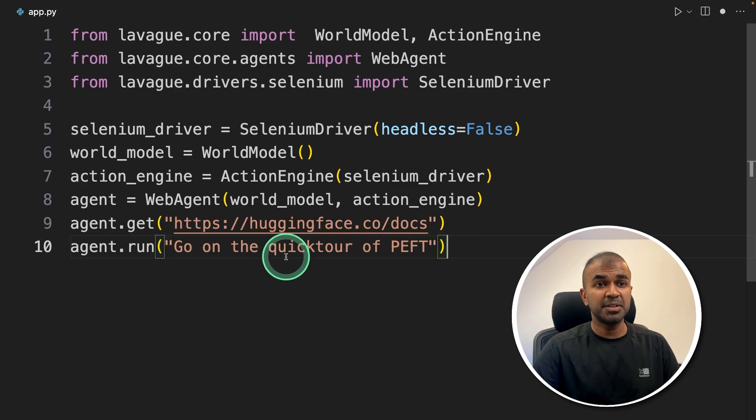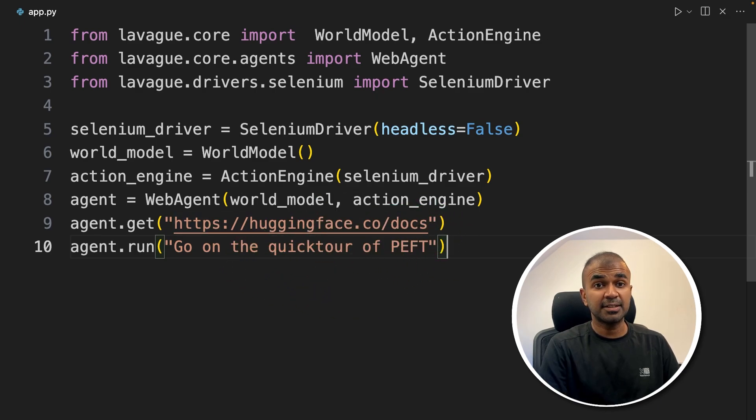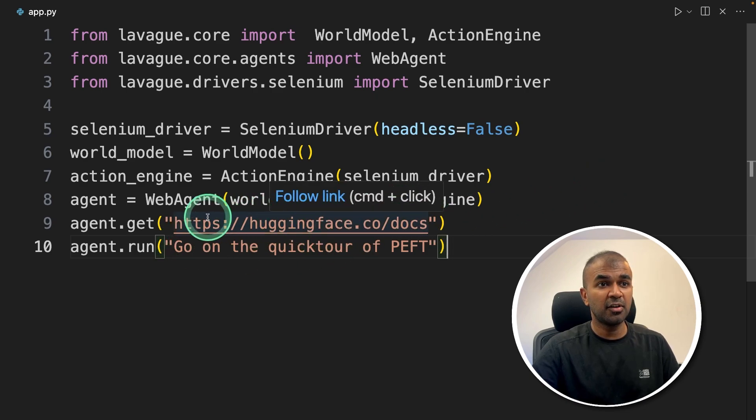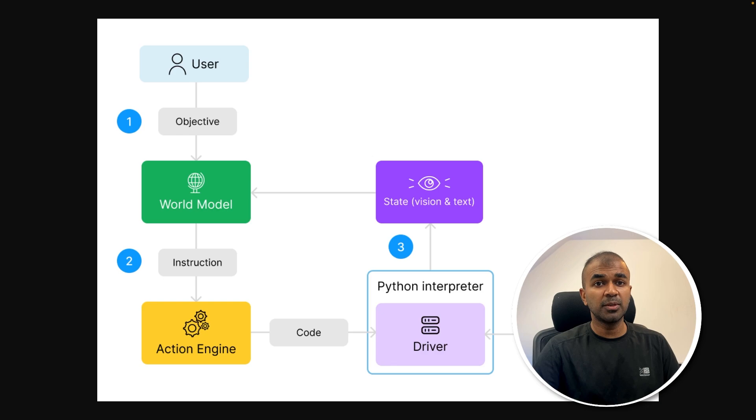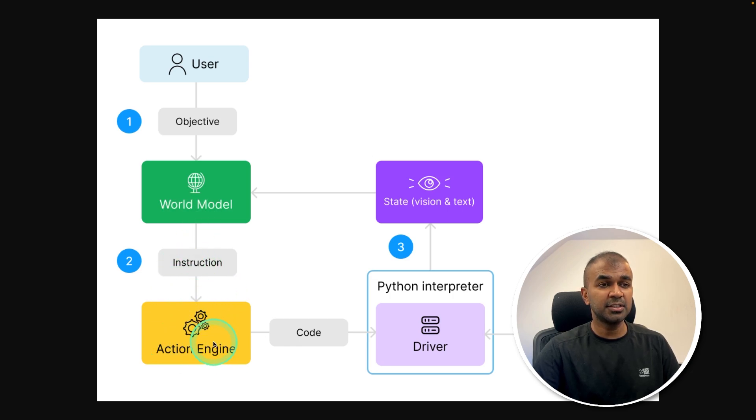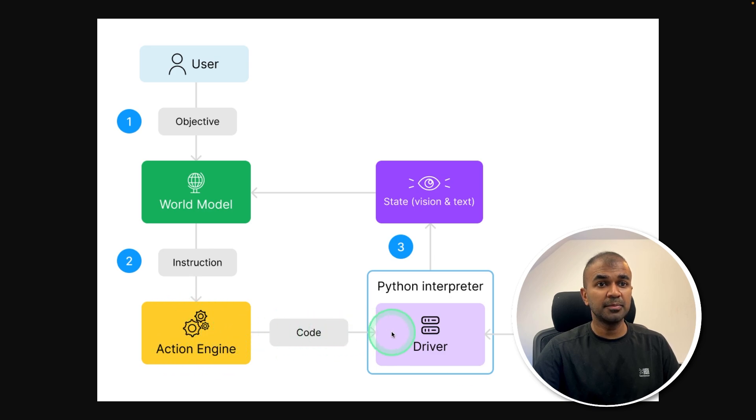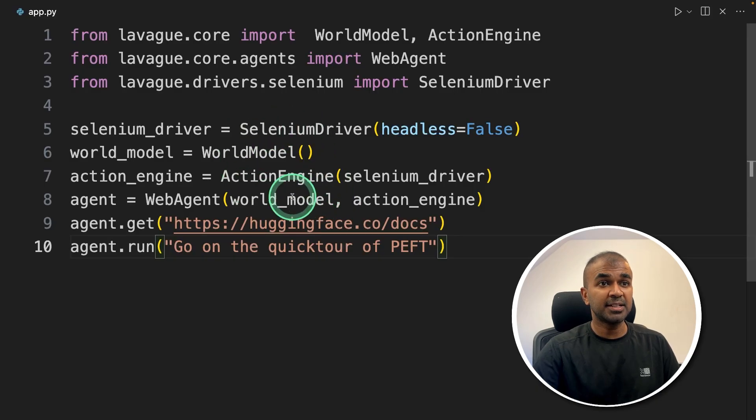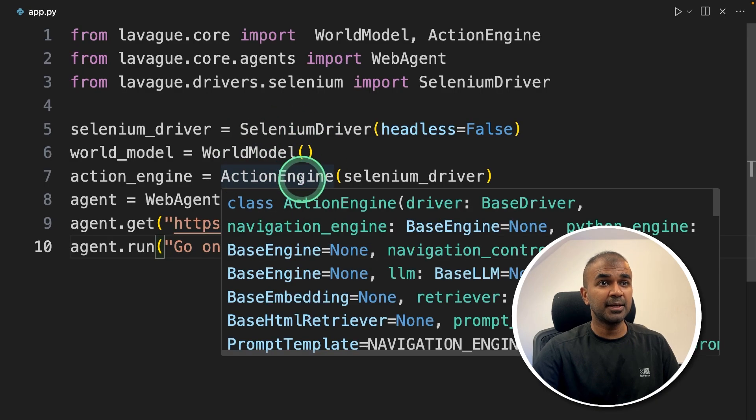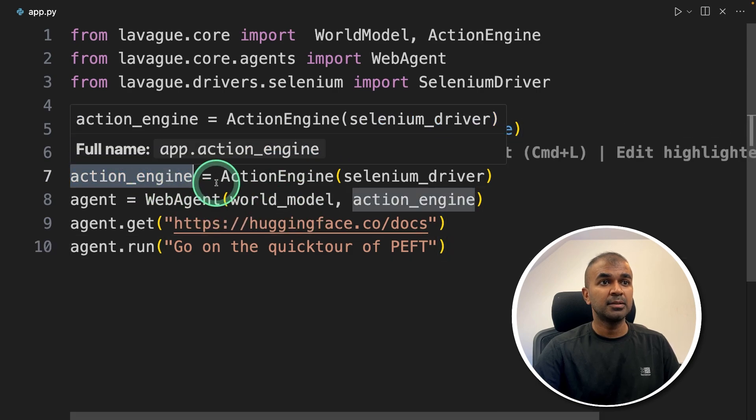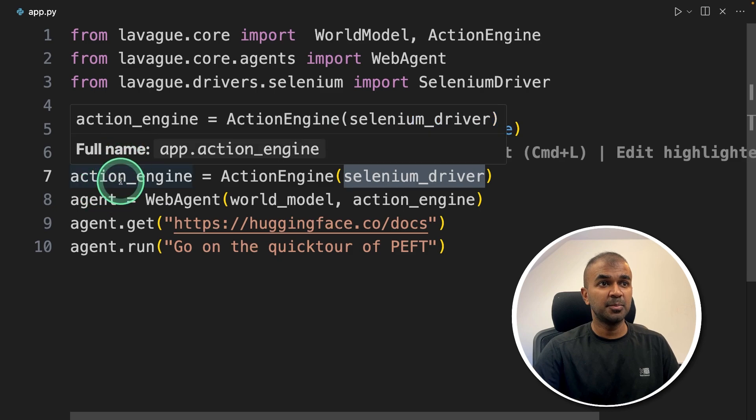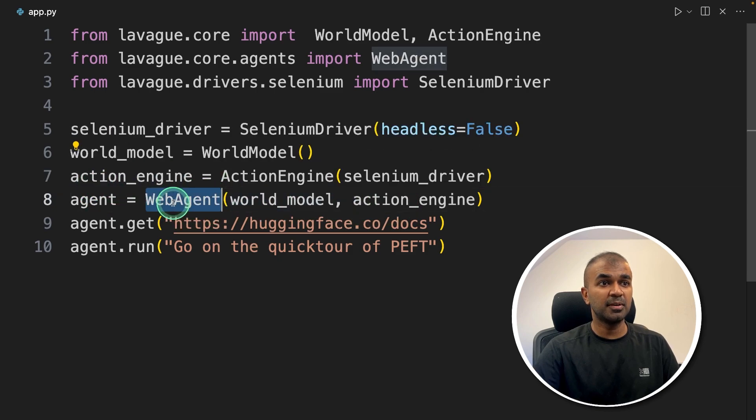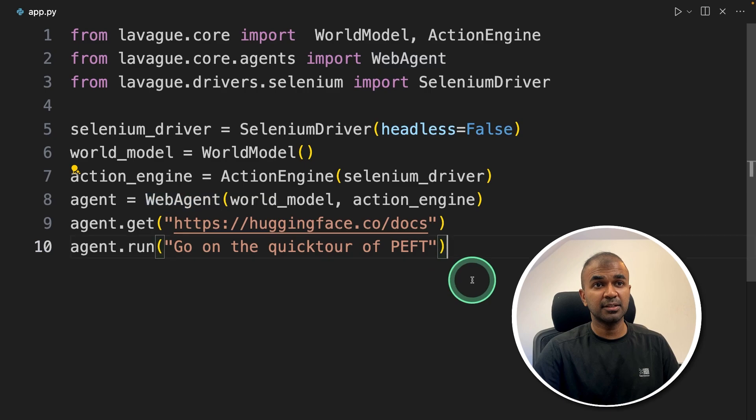With just natural language, you are able to perform an action on a page. As we saw in the architecture diagram, we are using the world model as the main controller, and that sends instructions to the action engine based on the current status to achieve the goal. Then the action engine generates code and we are using Selenium for this. It takes pictures and sends them to the model. We have the Selenium driver, world model passed to action engine, and the action engine has the Selenium driver in it. Both world model and action engine are passed to the web agent, and then we trigger it with the task.